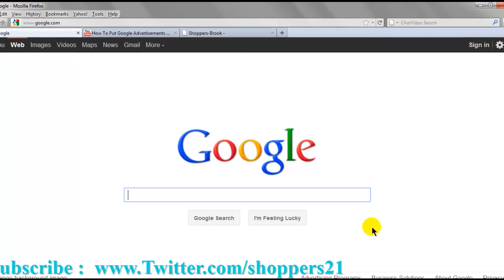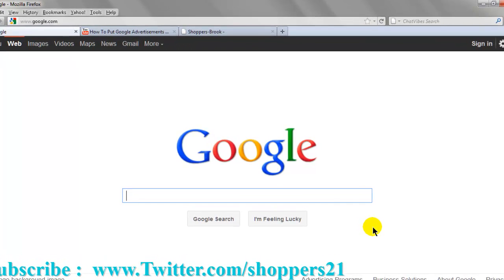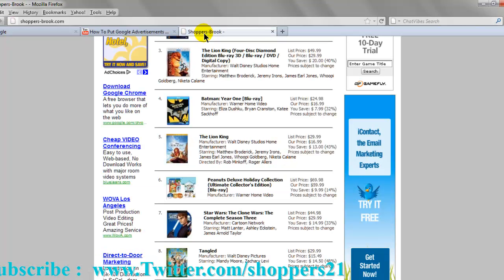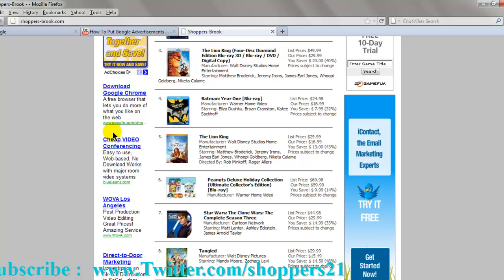Hello YouTube. Today I'm going to show you how you can make money on Google AdSense. I'm going to show you my website. As you can see, I made money for all this. They pay you for clicks.